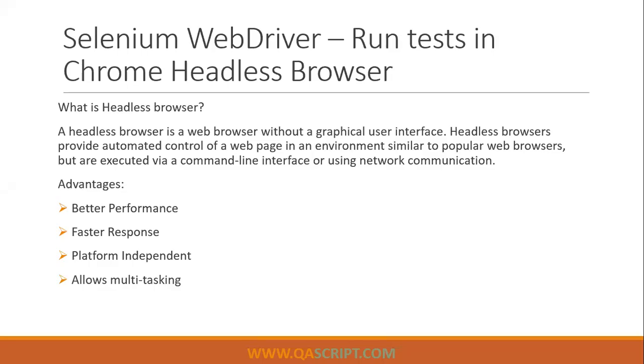Till now, we have been running all our tests on a real Chrome browser in our operating system like Windows. But now I'm going to show you how you can run your tests in a Chrome headless browser.